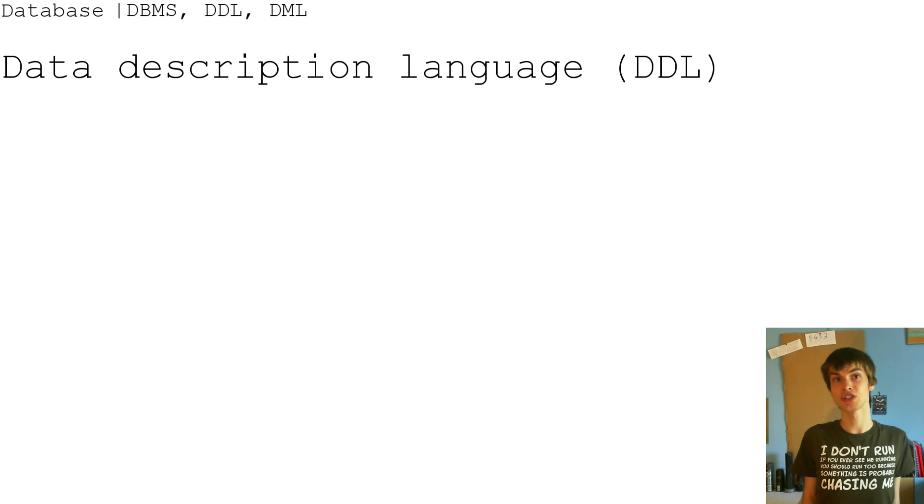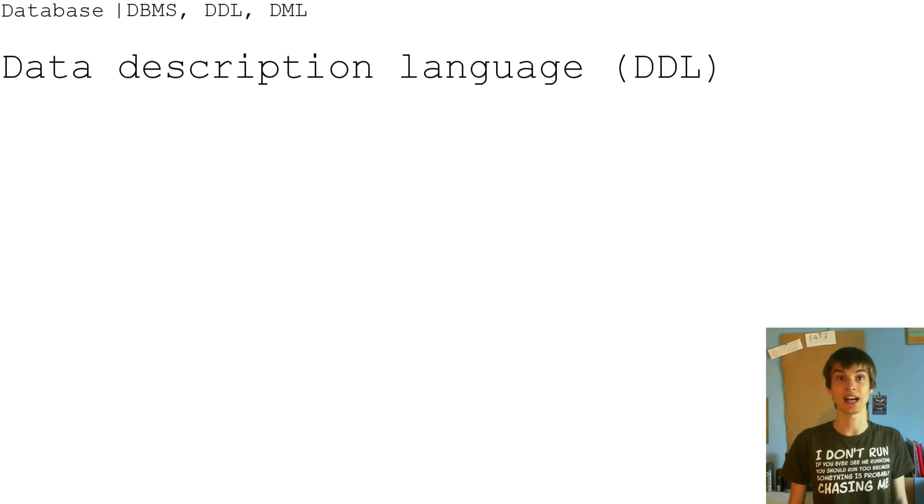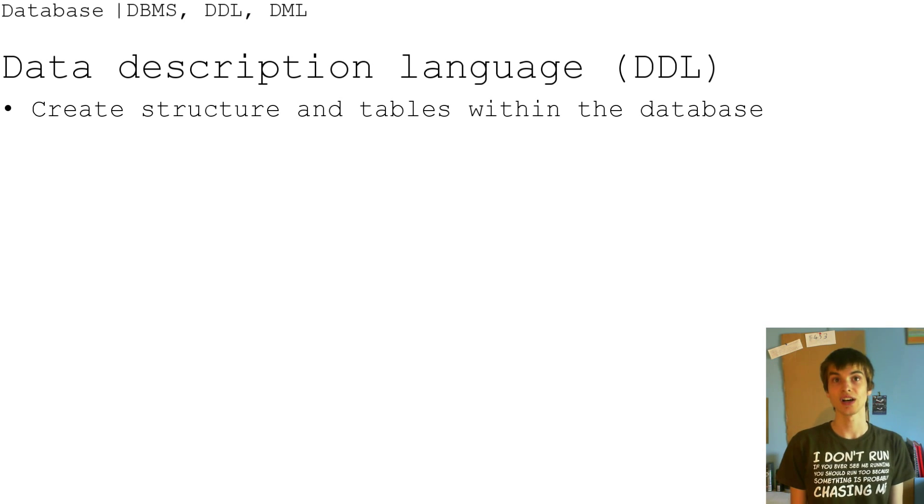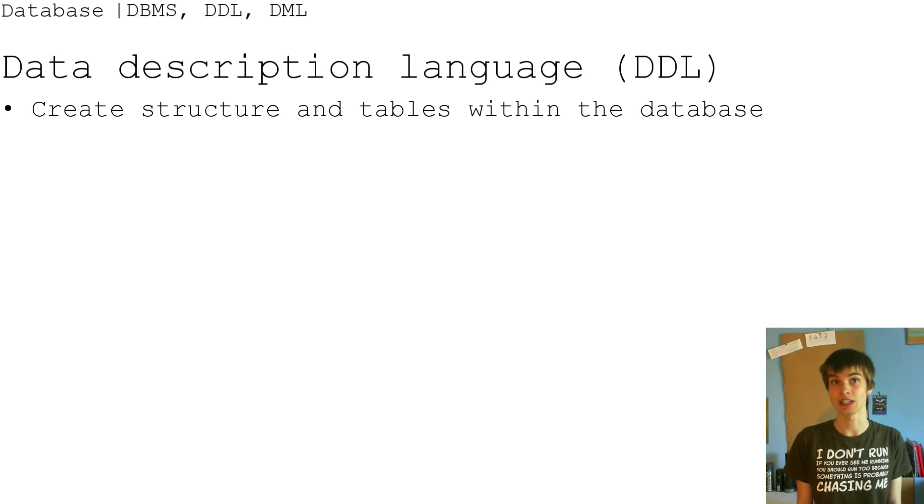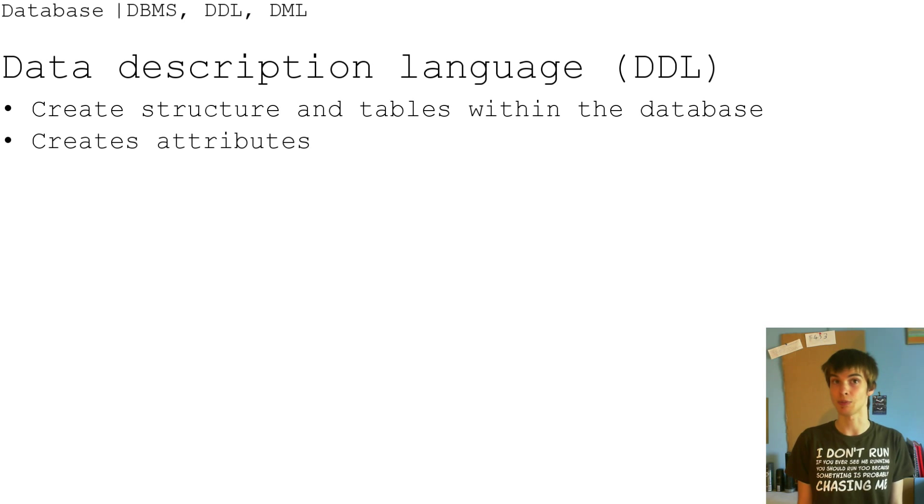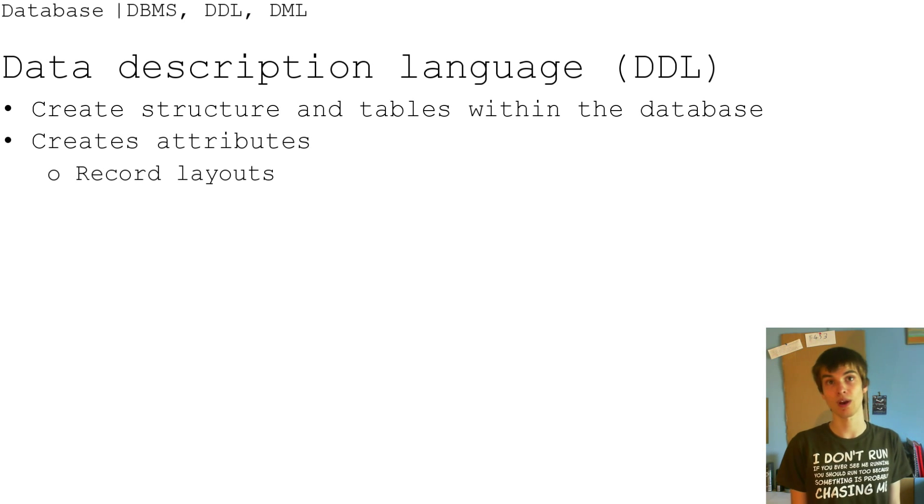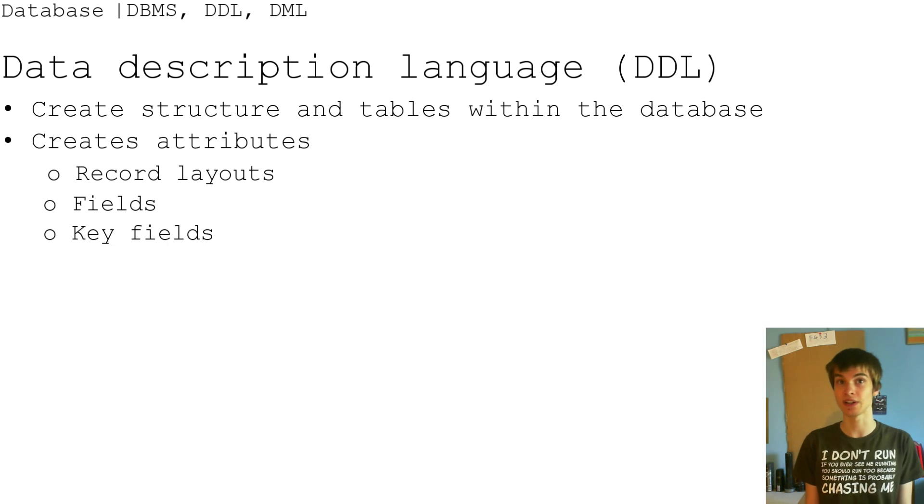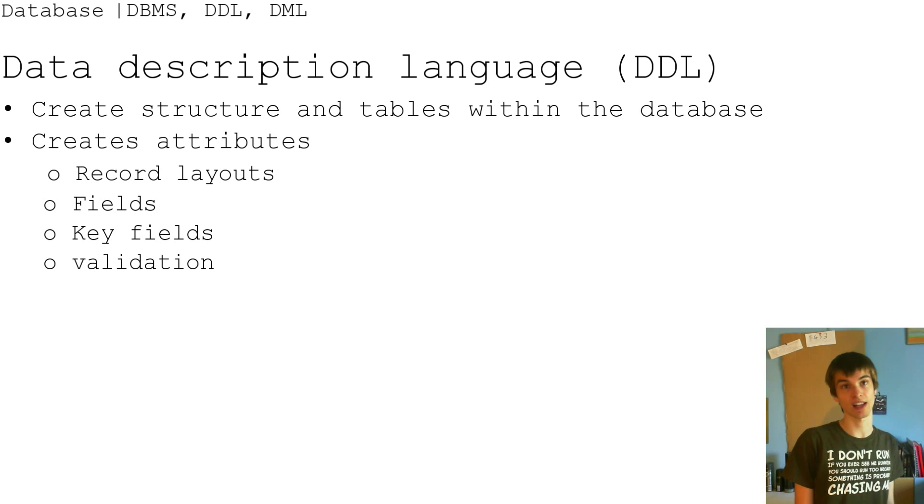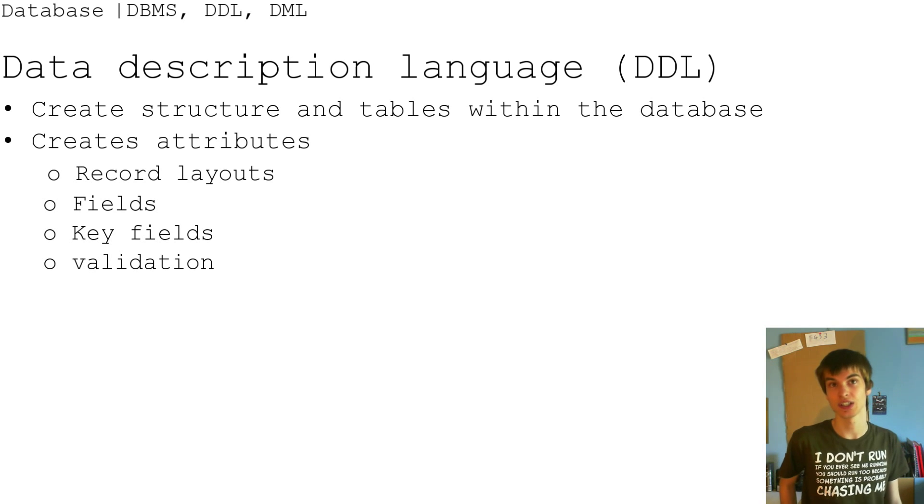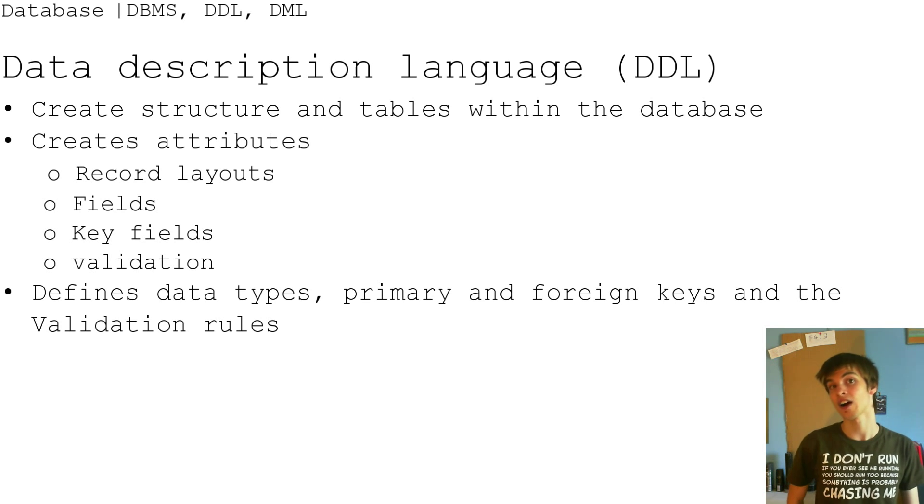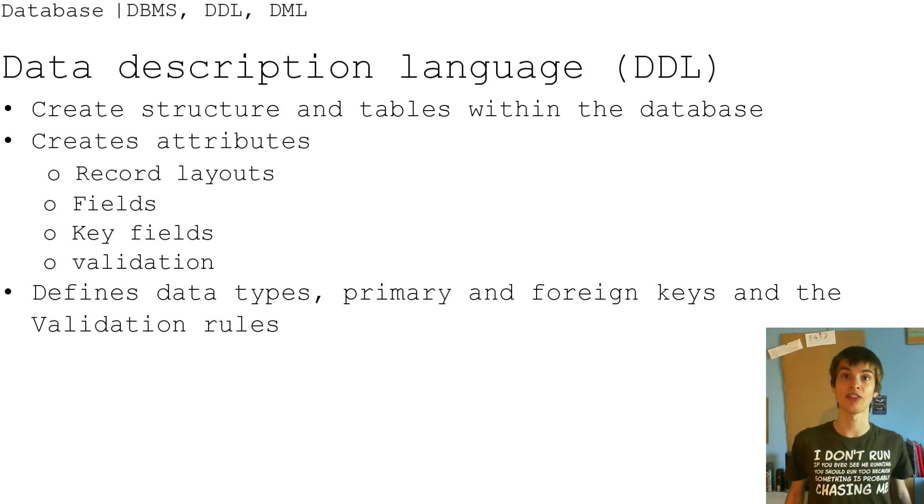So the data description language, the DDL, creates structure and tables within the database. It creates attributes, so record layouts, fields, key fields, and validation. It does all of that. It defines the data type and primary and foreign keys and the validation rules.